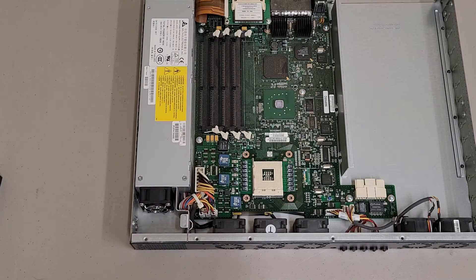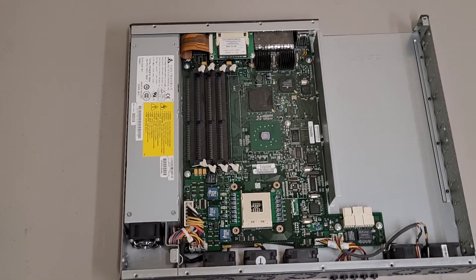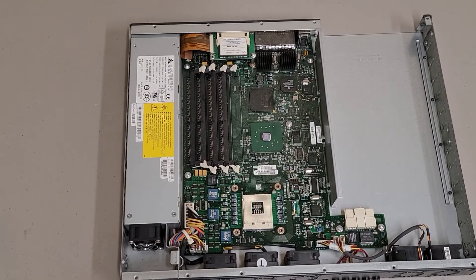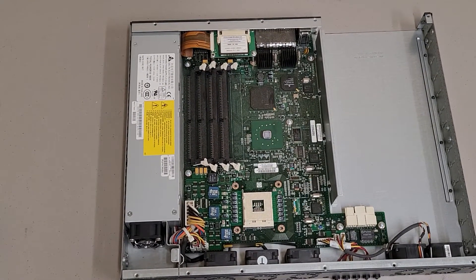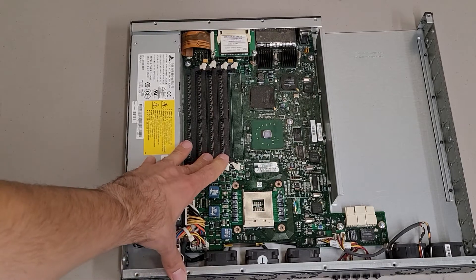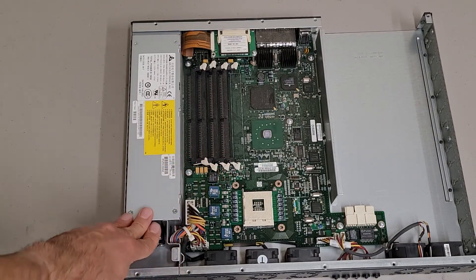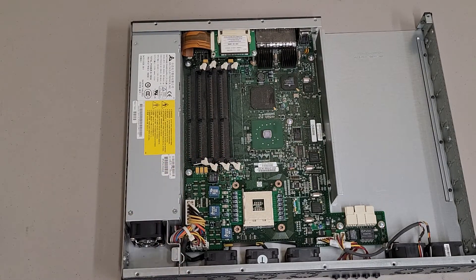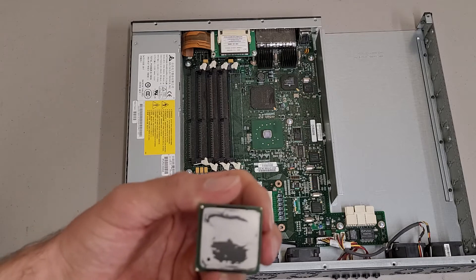But yeah, not too much to see. Pretty simple inside. Just a single board. It would be interesting to see what would happen if you were to try to upgrade this. Maybe put some more RAM in it. I don't know what this processor would support for RAM.